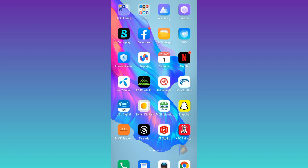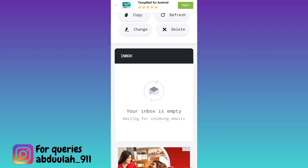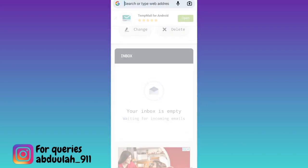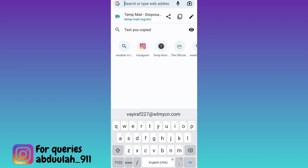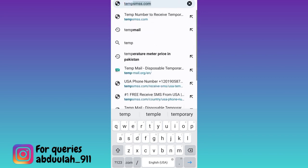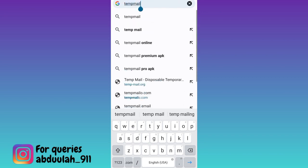In order to create unlimited Facebook accounts without phone number or email address, what you need to do is open your internet browser. Click on the search option and in the search bar, you need to type tempmail — T-E-M-P-M-A-I-L — and click on search.